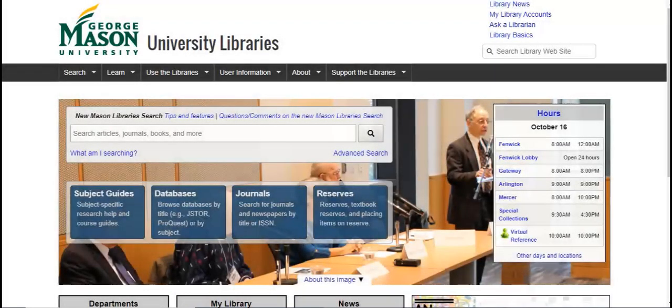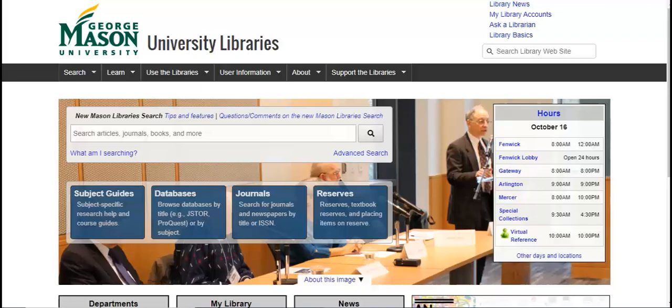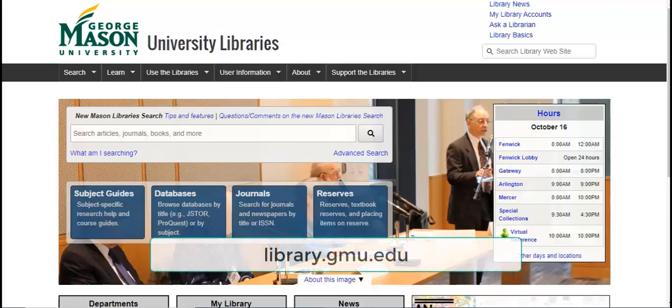Welcome to the George Mason University Libraries. This brief tutorial will show you how to search for articles in specific publications. Begin at the library's homepage, library.gmu.edu.